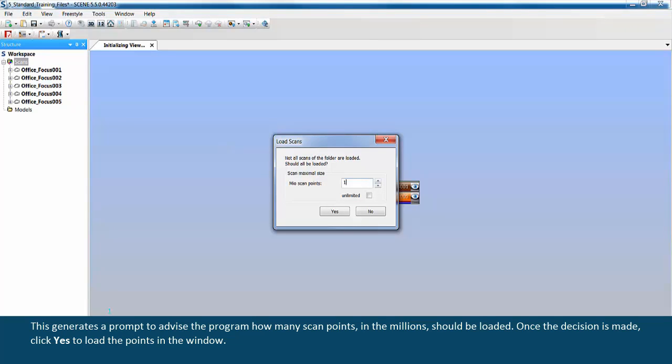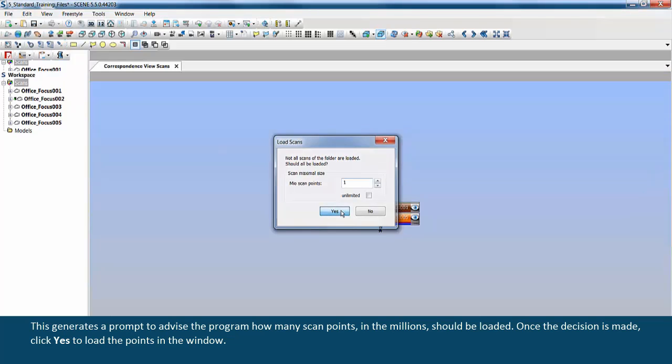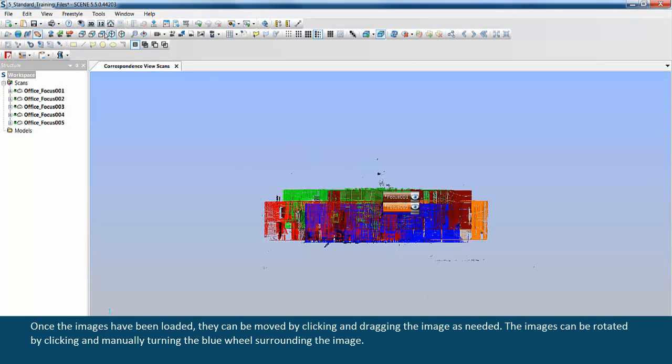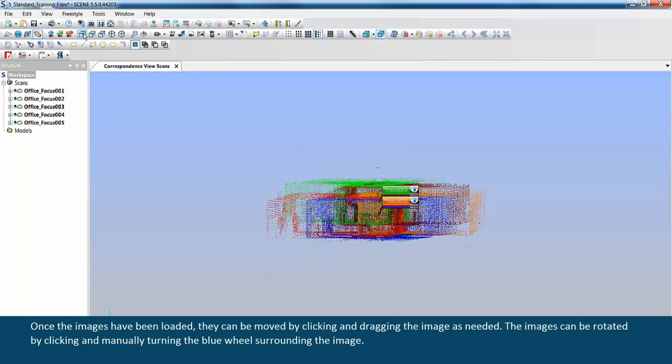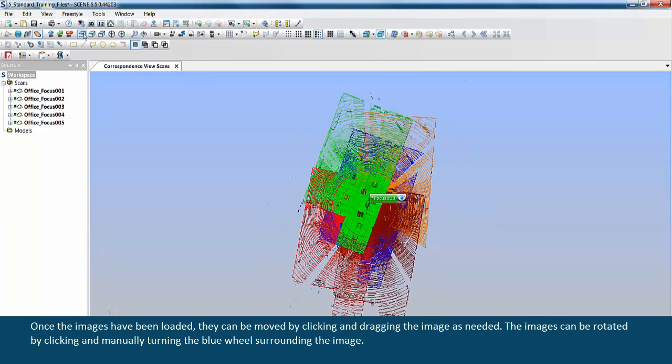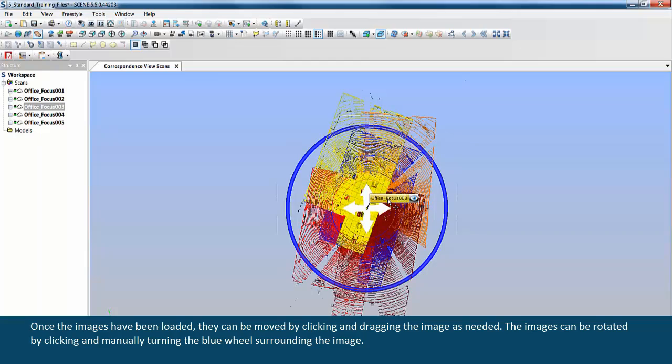Once the decision is made, click yes to load the points in the window. Once the images have been loaded, they can be moved by clicking and dragging the image as needed.